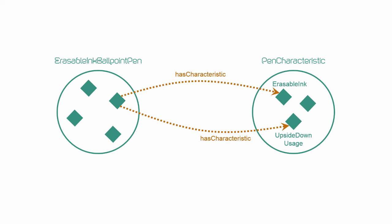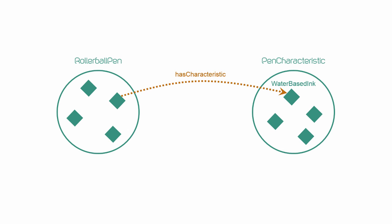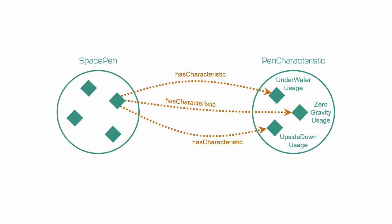Then, we need another similar restriction for rollerball pen, involving the pen characteristic water-based ink. And finally, I'd like you to add three has value restrictions for space pen.